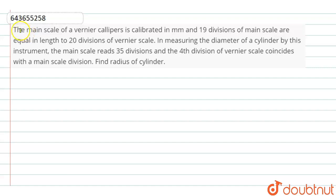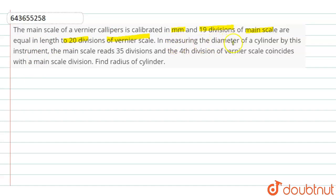Hello dear students. The question is: the main scale of a Vernier caliper is calibrated in mm and 19 divisions of the main scale are equal in length to 20 divisions of the Vernier scale. In measuring the diameter of a cylinder by this instrument, the main scale reads 35 divisions and the 4th division of the Vernier scale coincides with the main scale division. Find the radius of the cylinder.